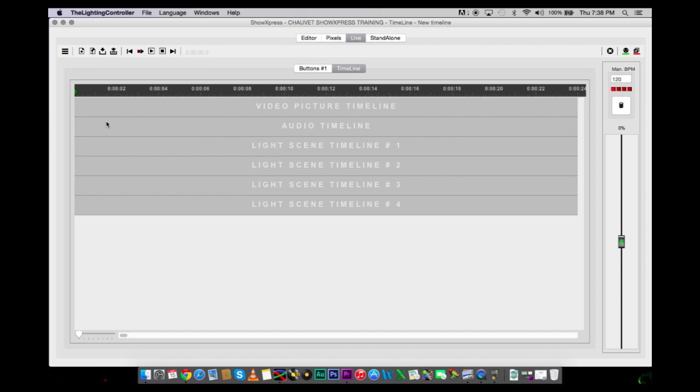Then you can bring in the light scene that you created for the song. It's kind of like a video editor. You bring down your light scenes, you can adjust the length, how long they go, and you can bring in more light scenes and layer them. Then you can create your light show. Pretty awesome stuff.